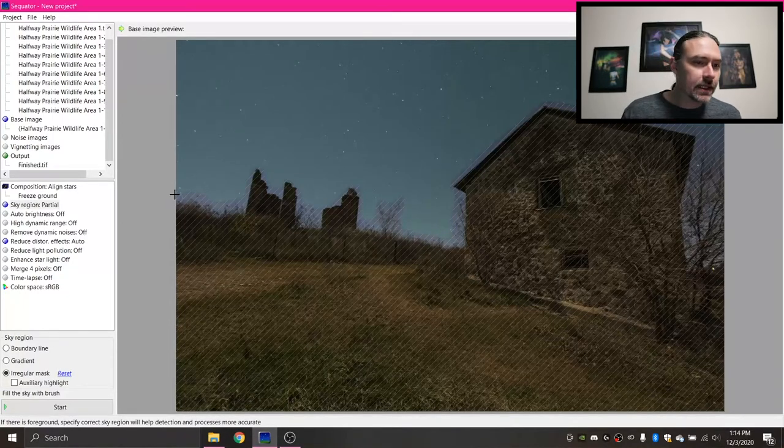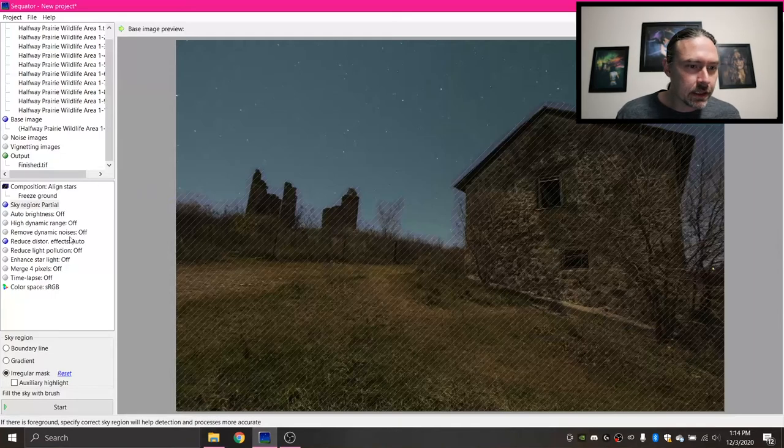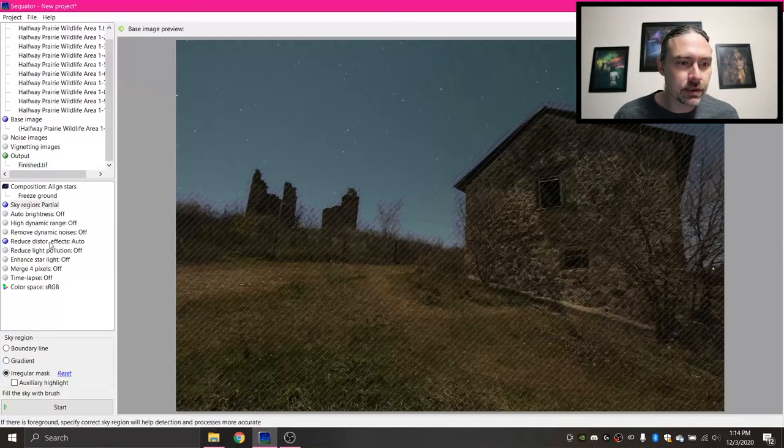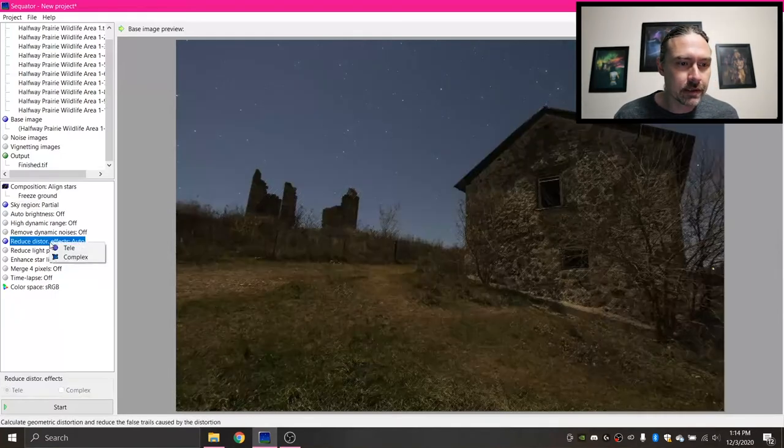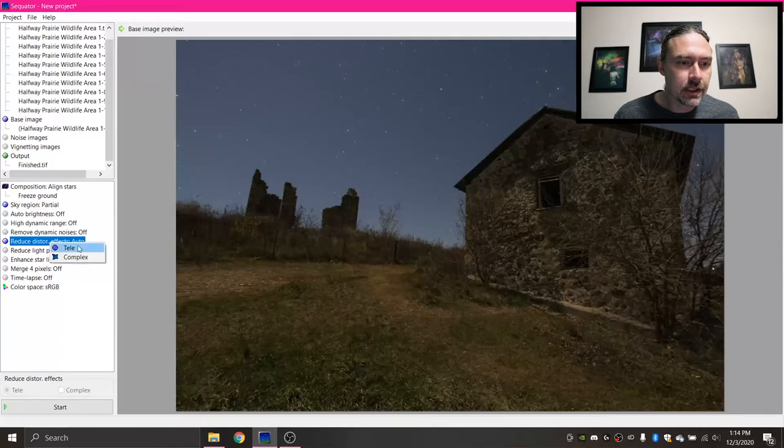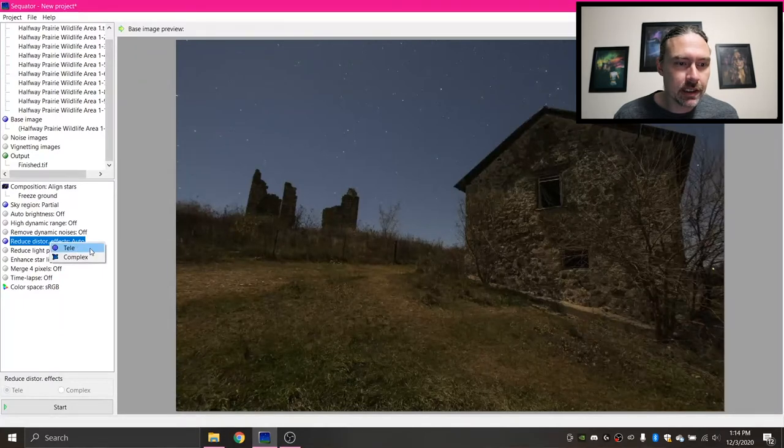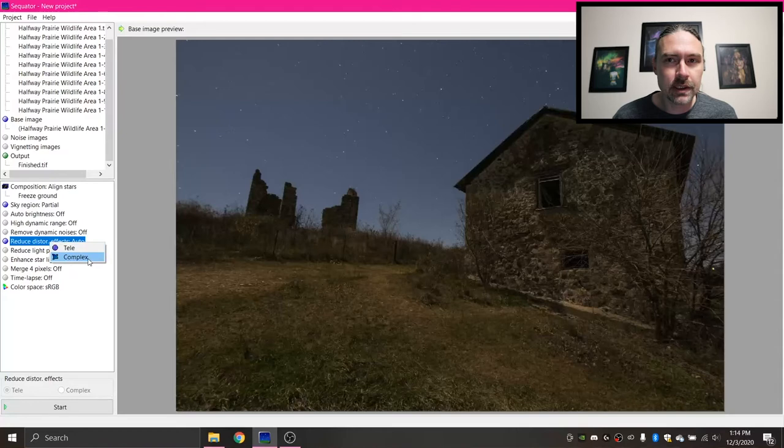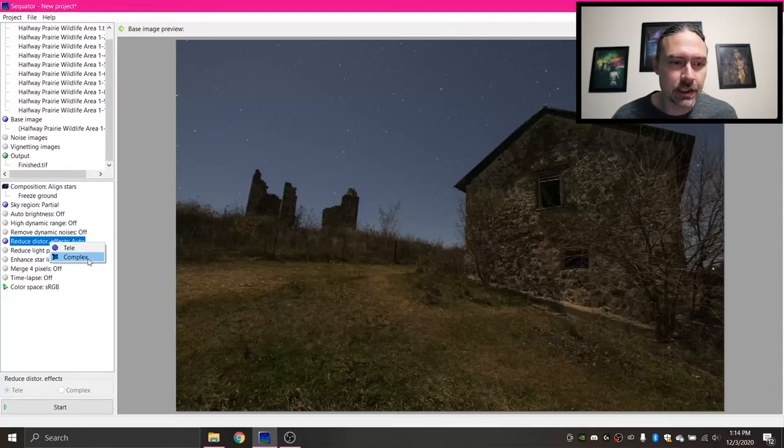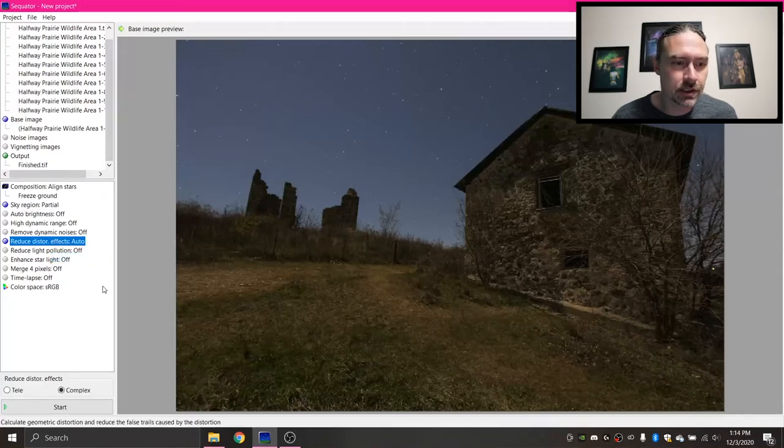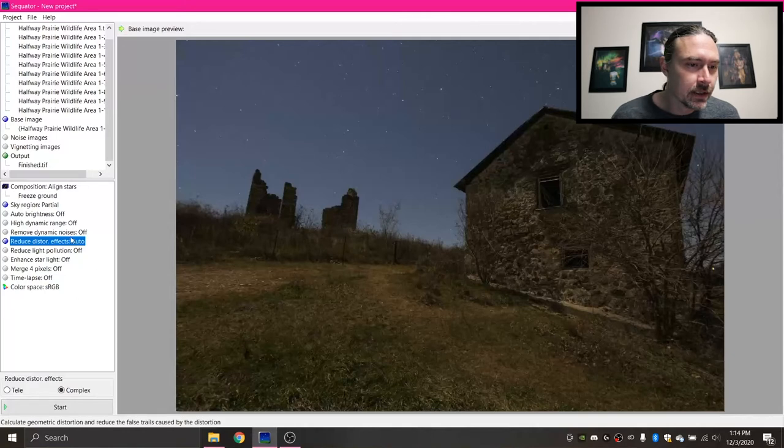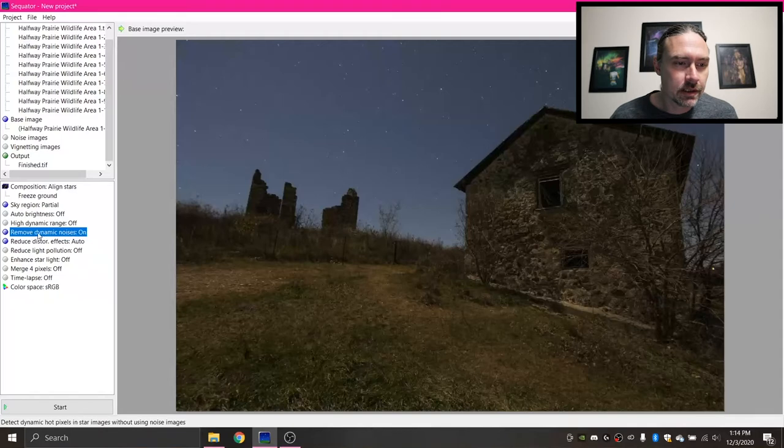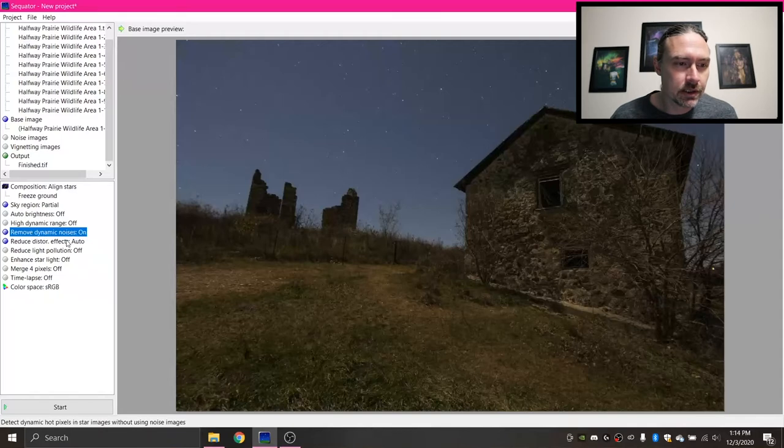So now that we've got that done, the next thing, this reduce distortion effects. If you right-click it, you'll have the option Tele or Complex. Tele is for telephoto and Complex is for wide angle. Since this is a wide angle shot, I'm gonna choose Complex. And then I would always remove dynamic noise. Be sure to turn that on.